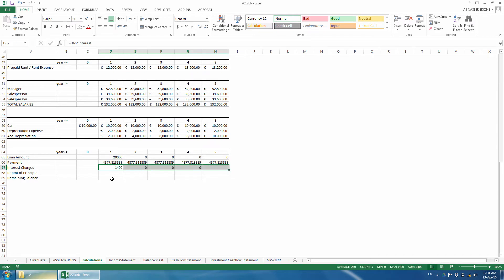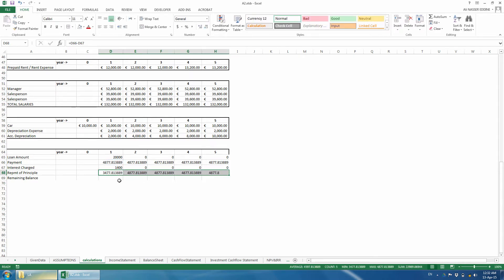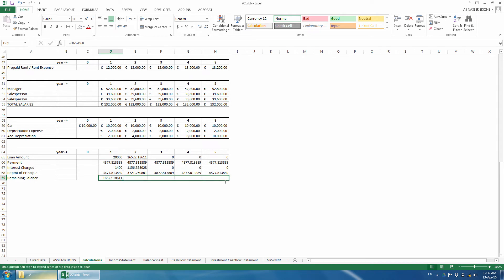The repayment of principal is equal to the payment amount minus the interest charged. Finally, the remaining principal is equal to the loan amount at the beginning of the year minus the repayment of principal. That is it, and we are done.